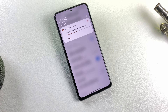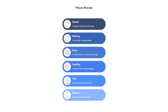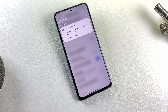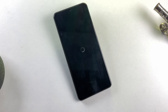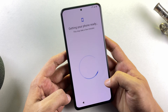While the GSI is downloading, let me share something with you. Which phones support DSU Loader? Generally, devices running Android 11 and above with dynamic partitions — think Google Pixel phones and many newer models from brands like Xiaomi, Nothing, Sony, OnePlus, and even some Vivo and Realme phones. But not every phone has it. Older devices running Android 10 or earlier and some manufacturers like Samsung often don't. Also, if your phone lacks dynamic partitions, DSU might not be an option. Once GSI installation completes, reboot your phone from the notifications panel and your phone will boot into the new GSI system. My phone has booted the GSI successfully.